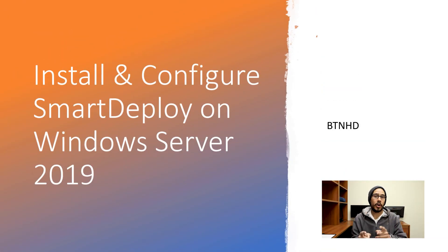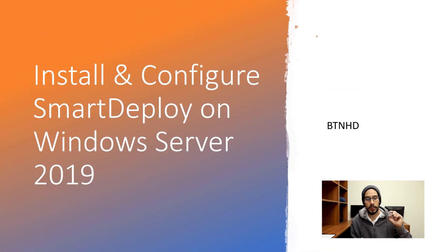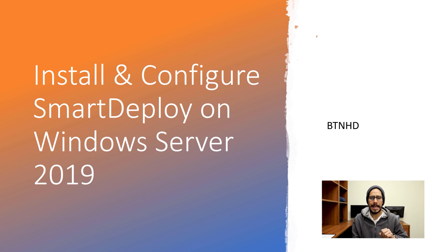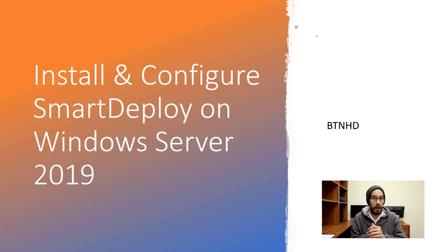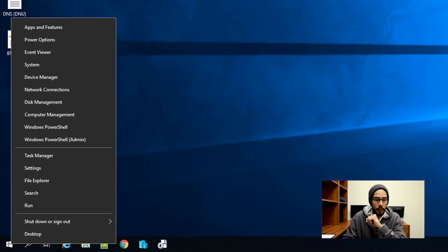Alright, so today is all about installing and configuring SmartDeploy within Windows Server 2019. I'm going to build this nice little mini series with you guys, so this is the first part.